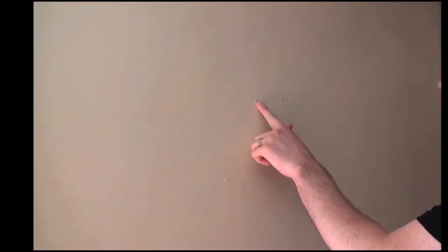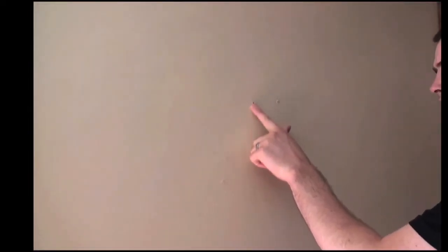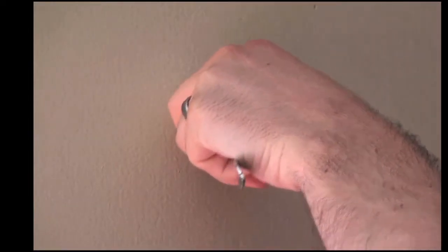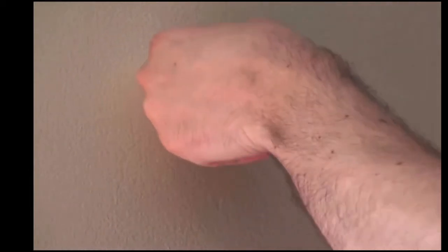So here we have a couple of nail holes and they're actually protruding out a little, so first we'll want to push them back in and create a slight indentation. Then sand and clean the area.